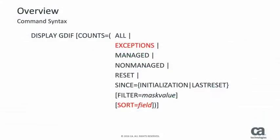This is the syntax of the enhanced display counts command. Take note of the new exceptions suboption and sort modifier.